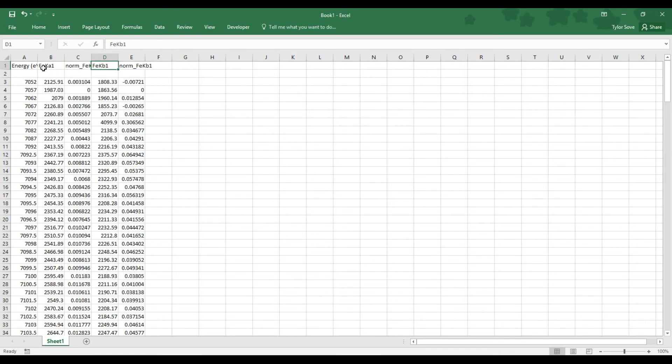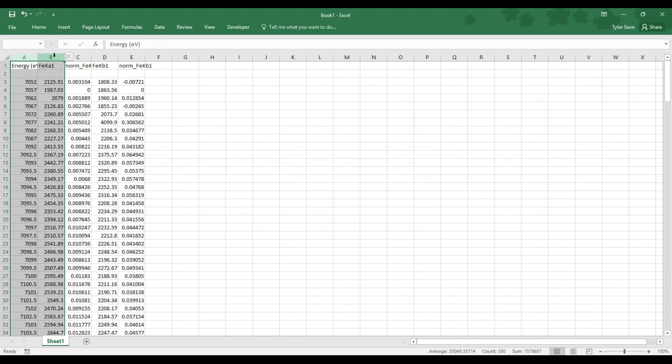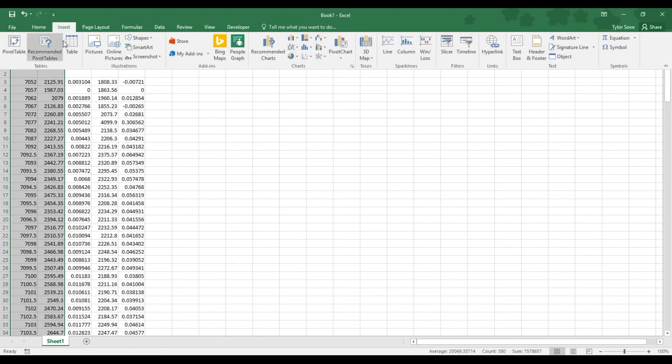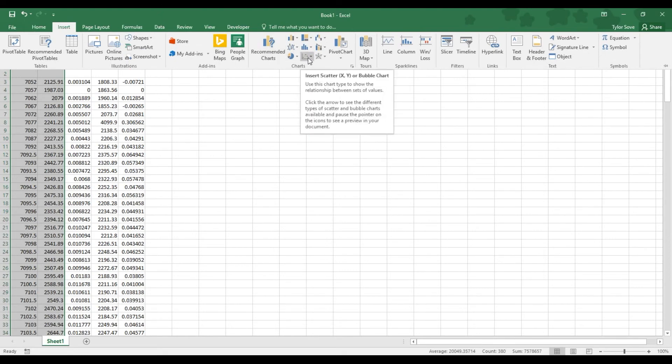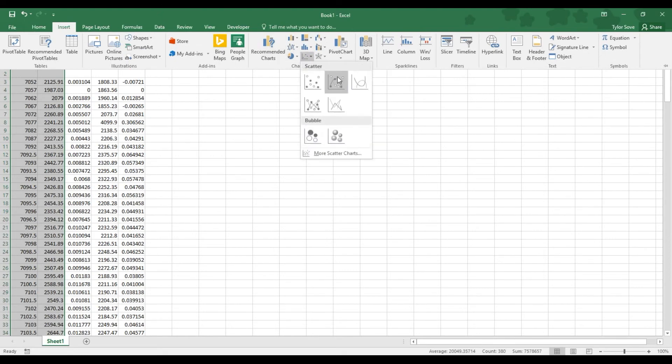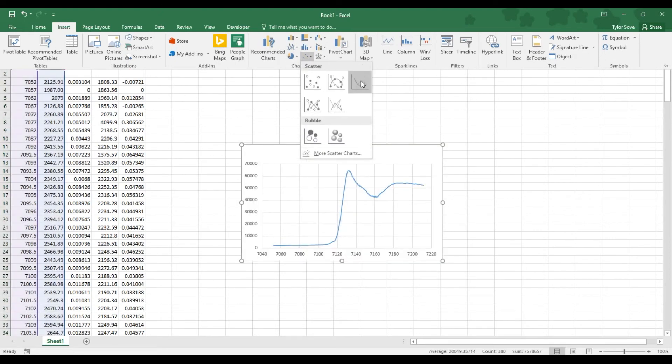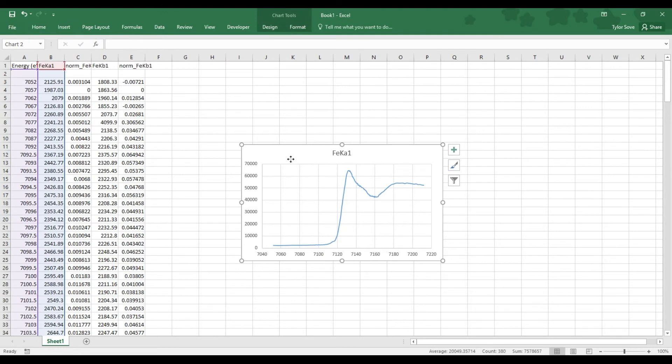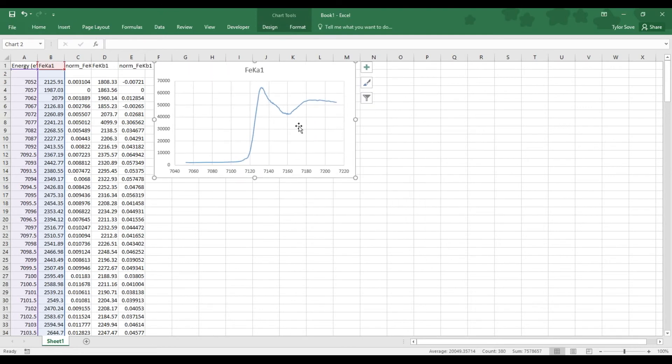And so to graph these, select Column Header A, hold Shift as you select Column Header B, go to the Insert tab, go over here to the drop-down menu for the charts, and select the Scatter with Smooth Lines option. And here we go.